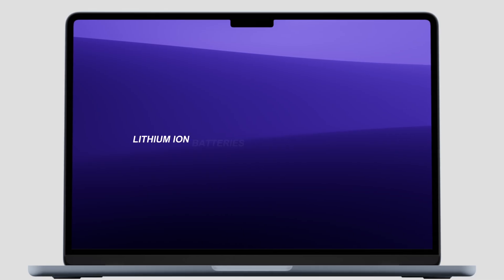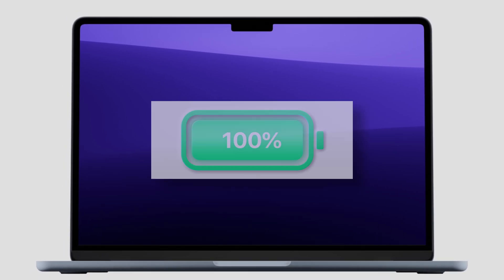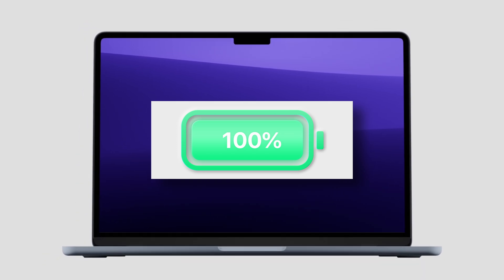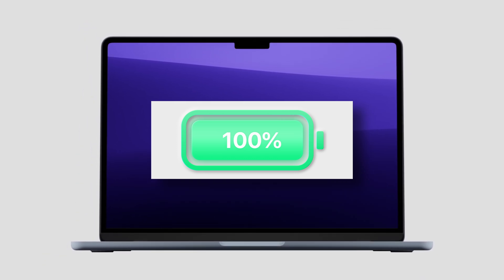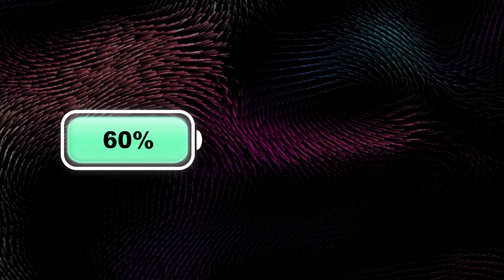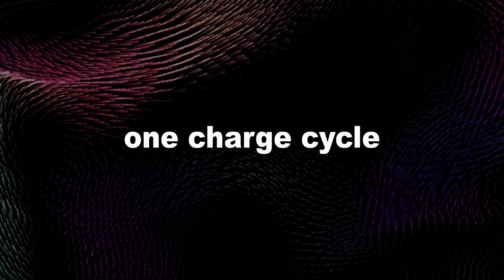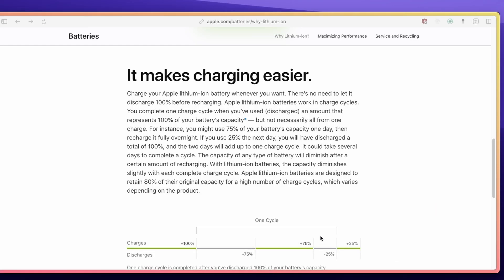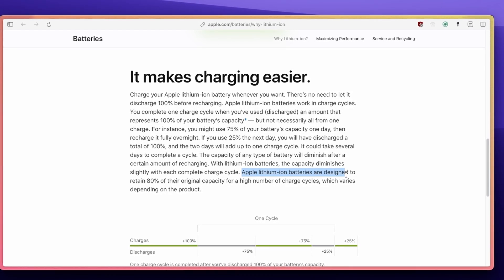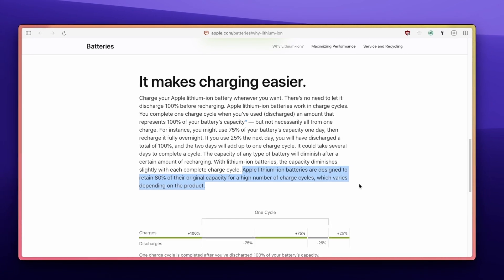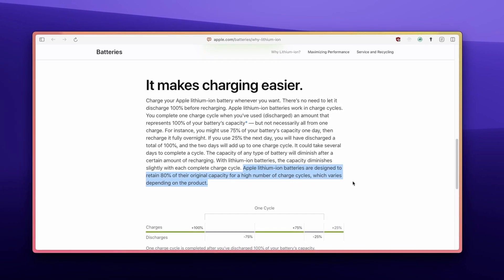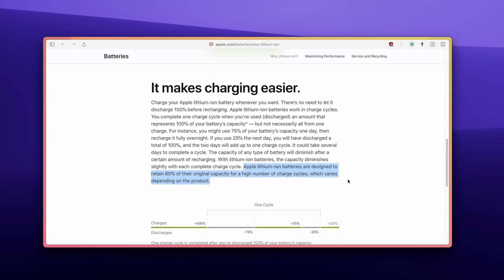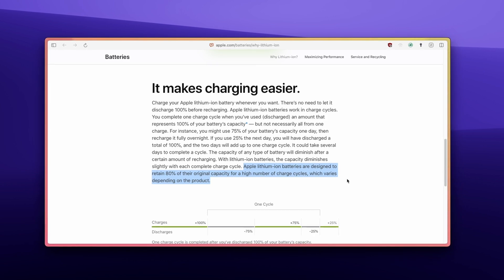Lithium-ion batteries work in charge cycles, completing one cycle when you've used 100% of the battery's capacity, even if not all at once. For example, using 60% of the battery one day and 40% the next day equals one charge cycle. While battery capacity diminishes slightly with each charge cycle, Apple lithium-ion batteries are designed to retain 80% of their original capacity for many charge cycles, varying by product.